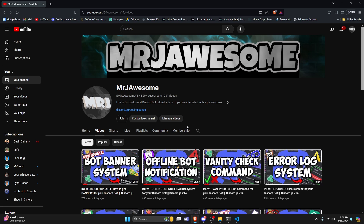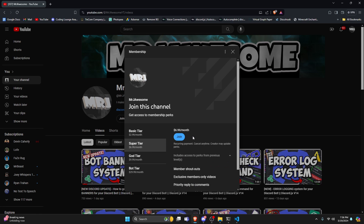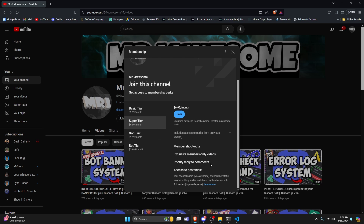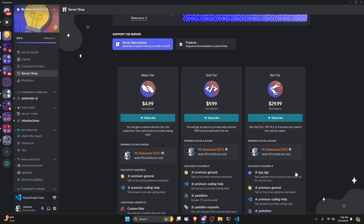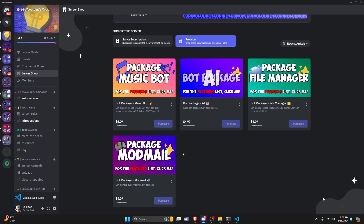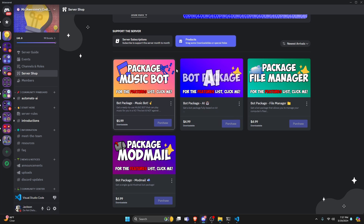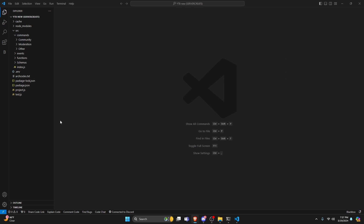Before I show you how to do this, if you're interested in getting the source code from this video or any of the other videos on my channel, you can get a super god tier on YouTube, or a god tier subscription on Discord. We also offer a bot tier, which is the full zip file of the exact bot used in the tutorial videos, and we have four bot packages based off a specific topic. All of this will be in the description below.